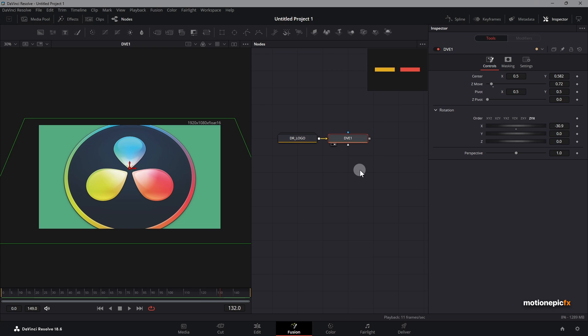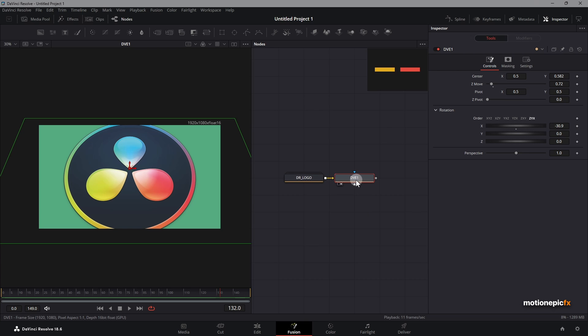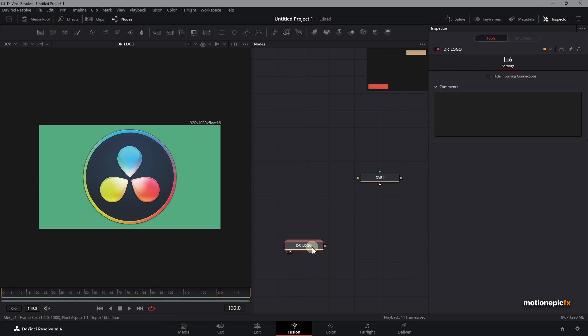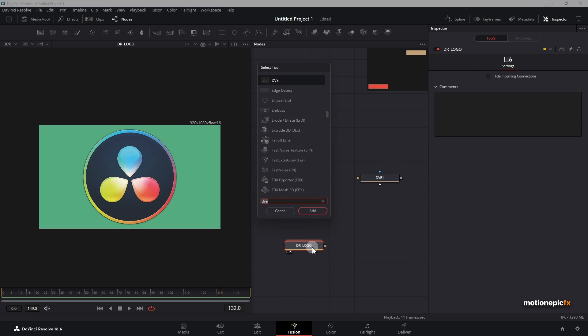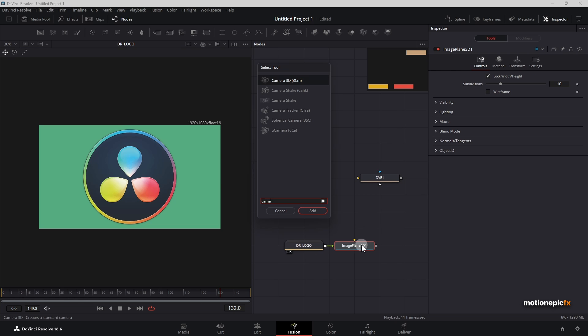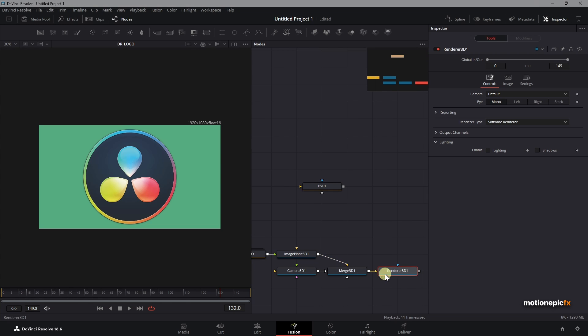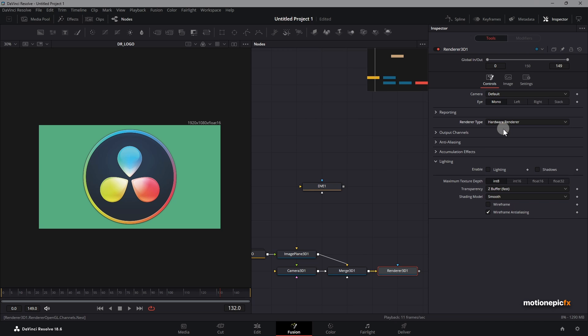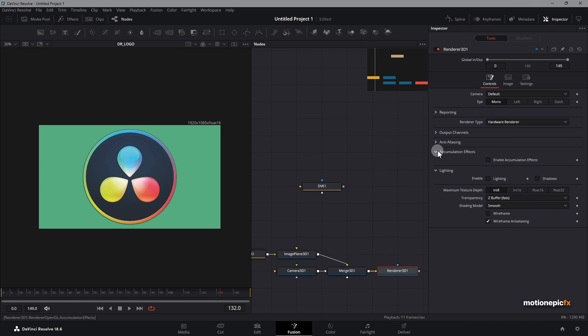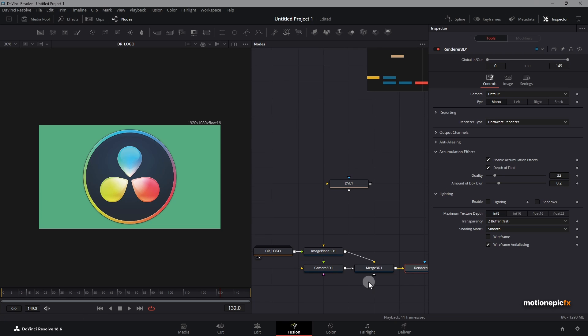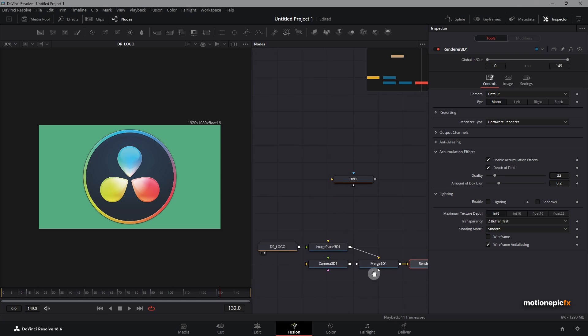You already know, or if you don't, you can create a depth of field effect using the 3D camera. For example, I have this DaVinci Resolve logo here. If I add in an image plane, 3D camera, and 3D renderer, you can change the renderer type to hardware renderer and under accumulation effects, if you enable accumulation effects, you will have this depth of field option. But this is all inside the 3D scene.